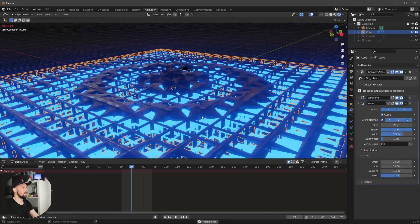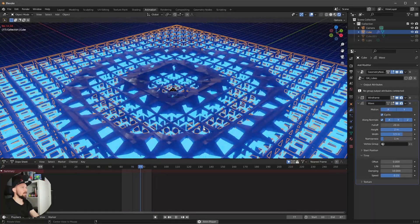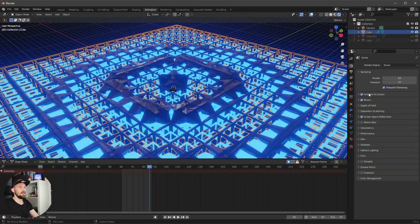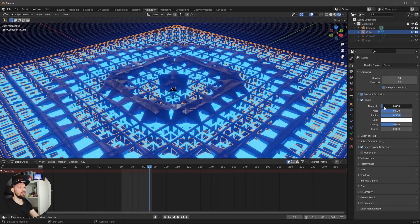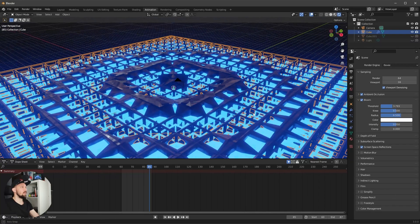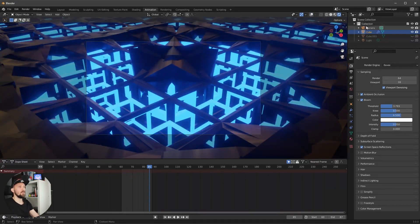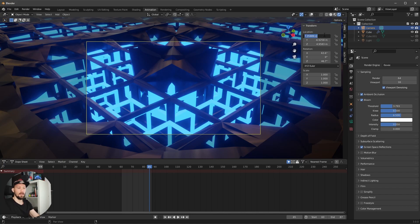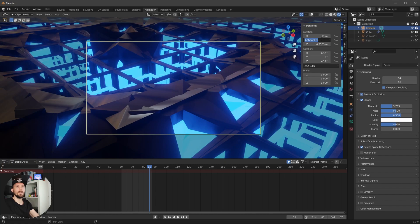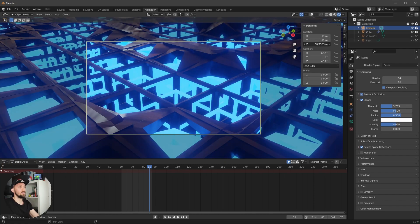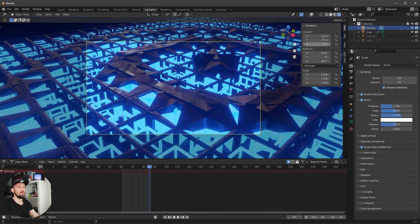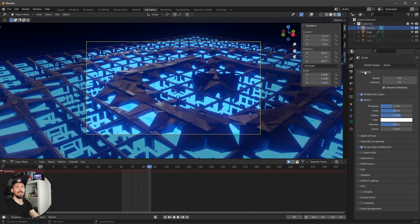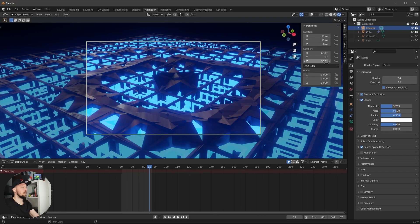Going into the render settings, it's looking cool but the bloom is a little too hot, so let's lower the threshold a bit — that looks better. For the final part, let's adjust the camera position to 11, 11, 11 with a Z value of 8, and change the rotation to 68.4 and a Z value of 36.9.